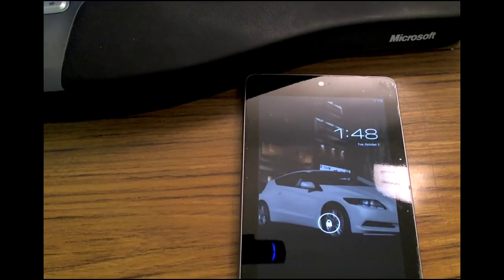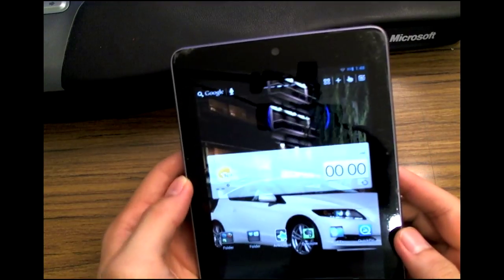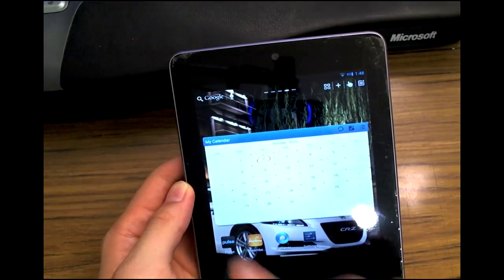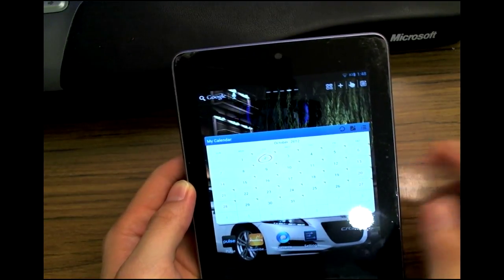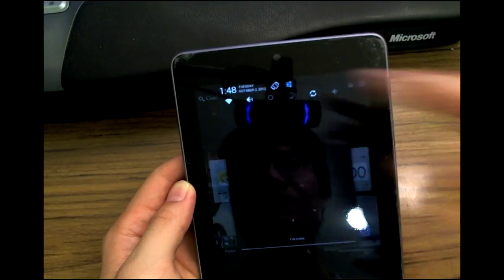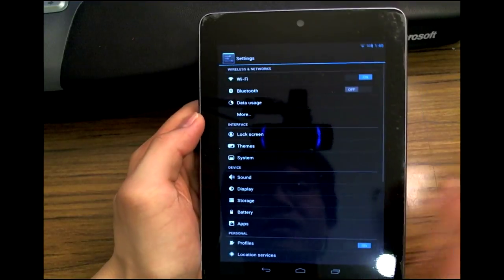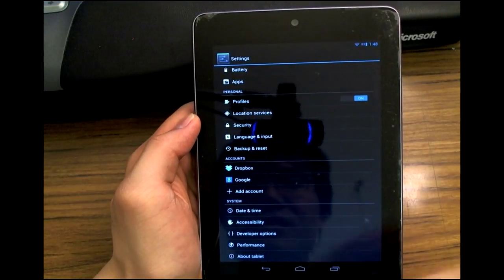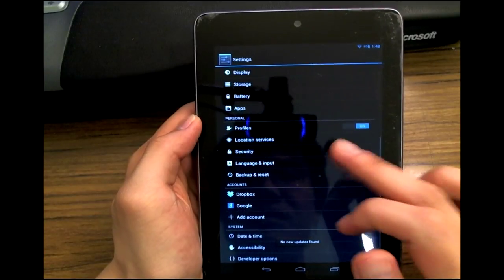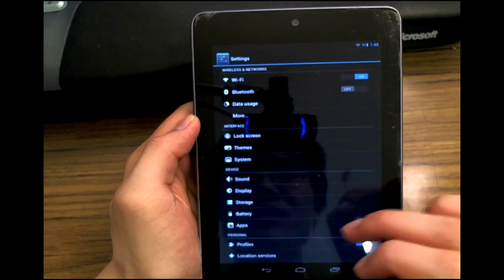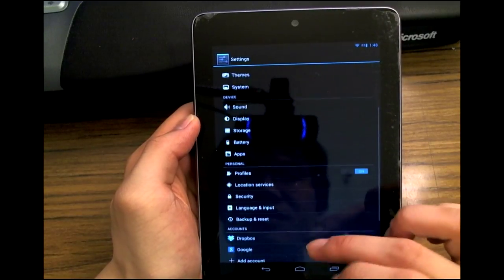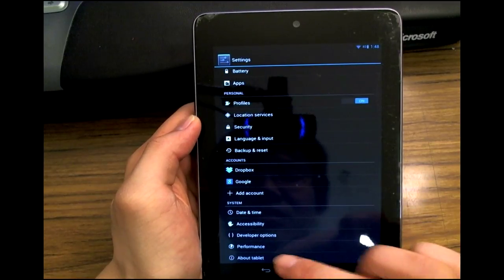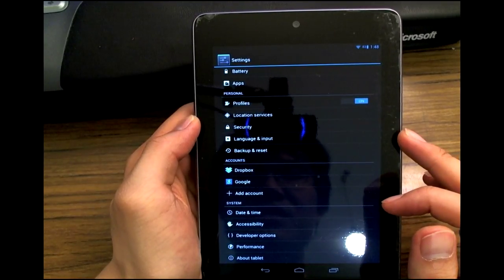Alright guys, so the ROM is done updating. You can just pop right into settings and you should find the CyanogenMod updater.